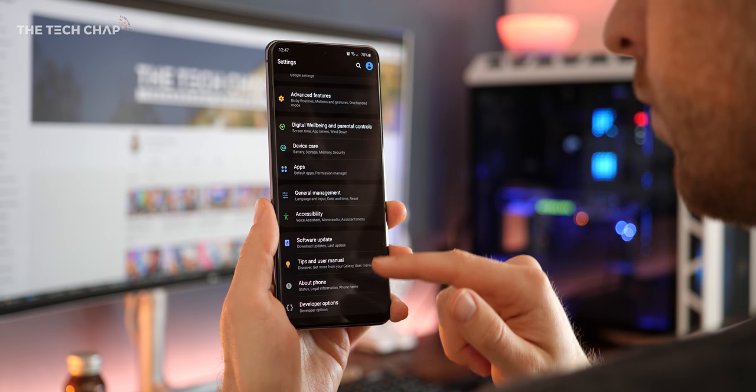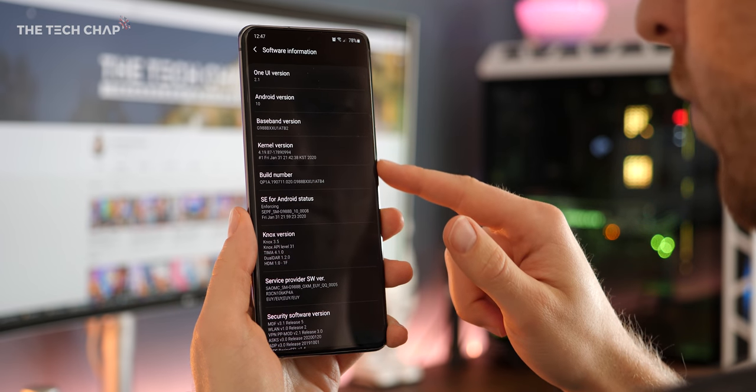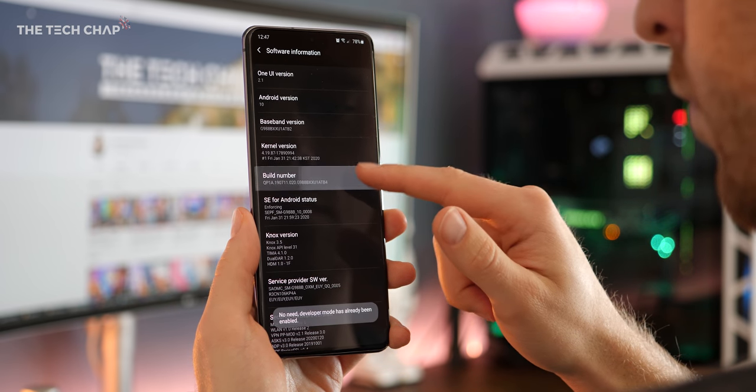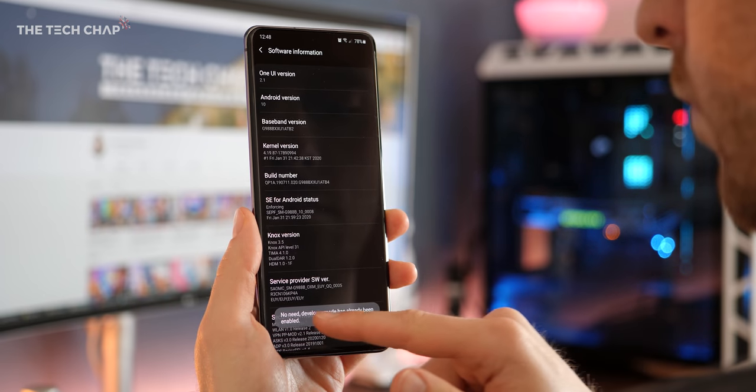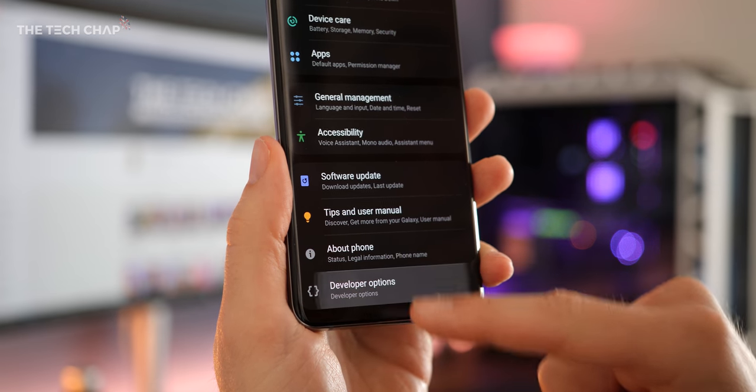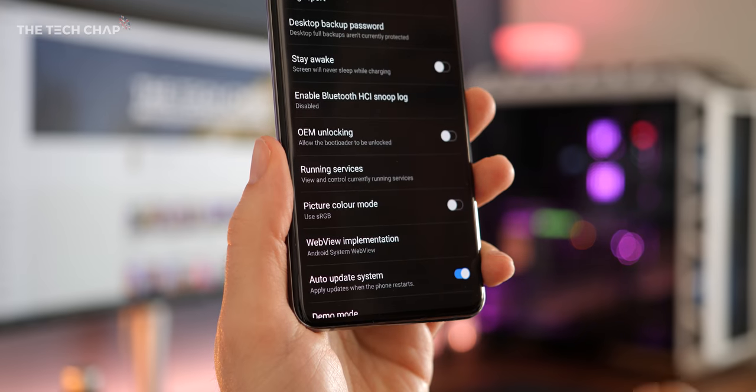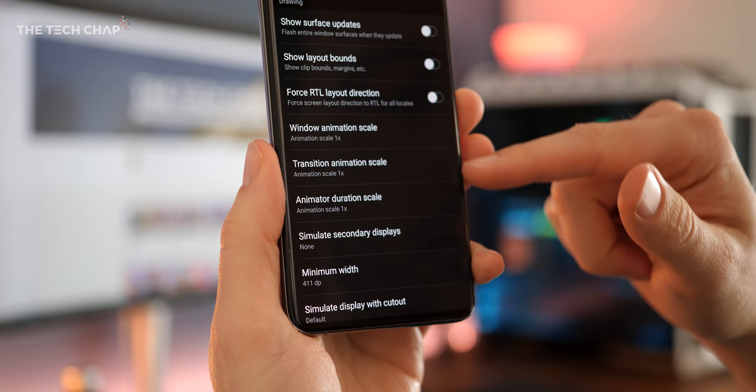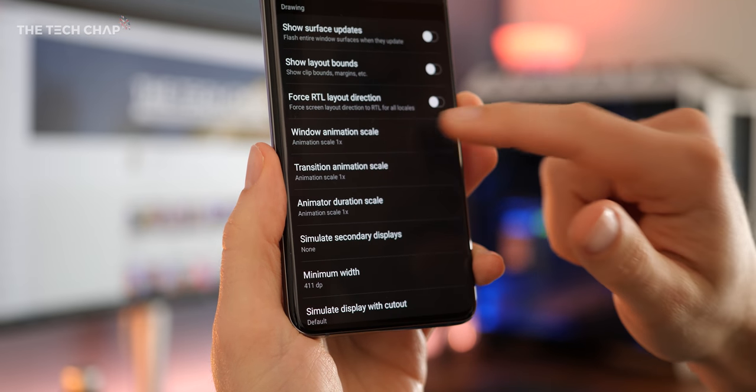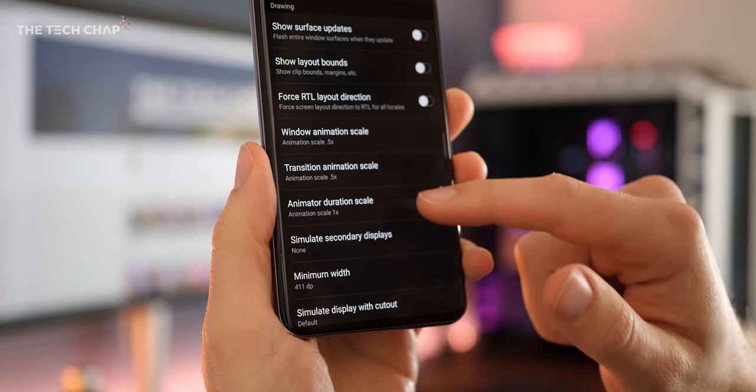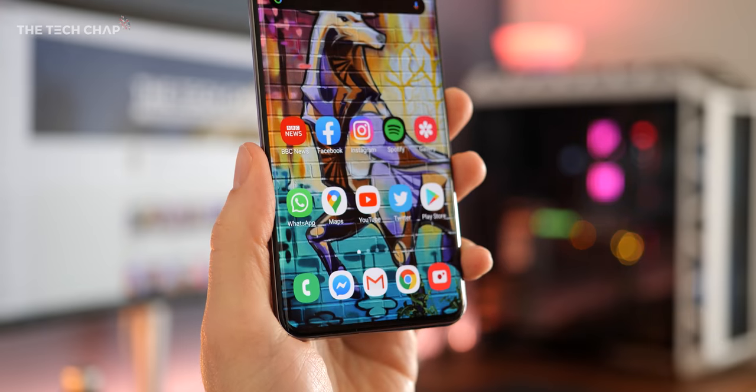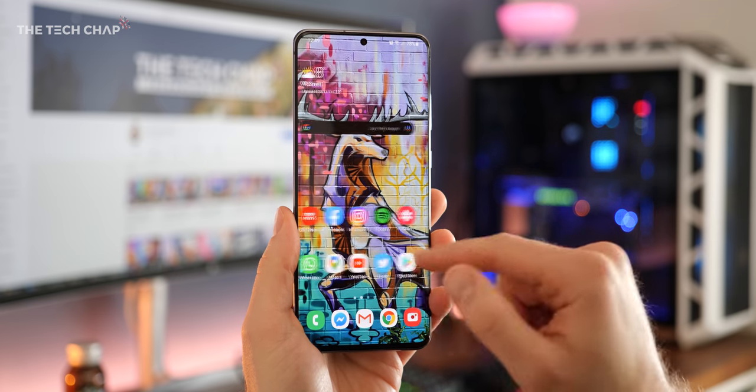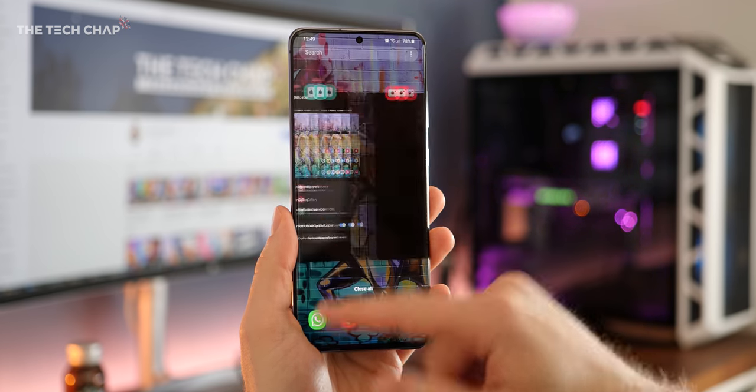Once we've done that, go to the about phone tab, tap on software information, and then tap build number seven times to unlock the developer options. You can see I've already done this. Scroll right the way down, and then change window animation, transition animation, and animated duration to either zero or 0.5 times, which is where I have it. And altogether, this should make your phone feel a lot nippier.